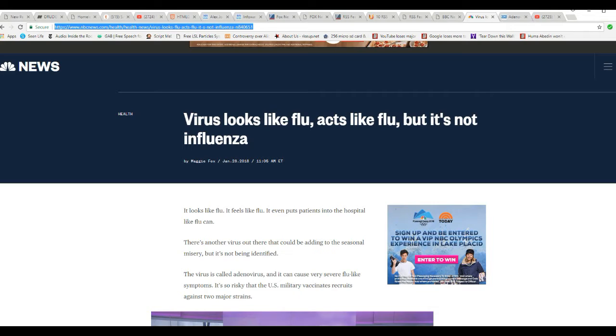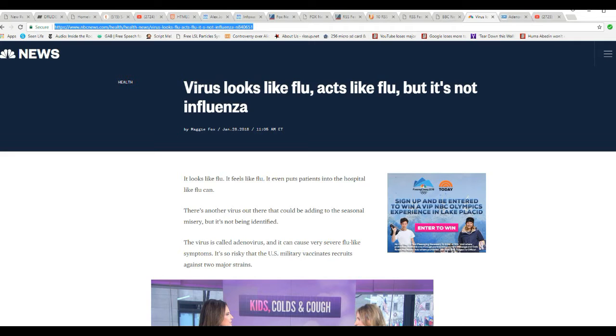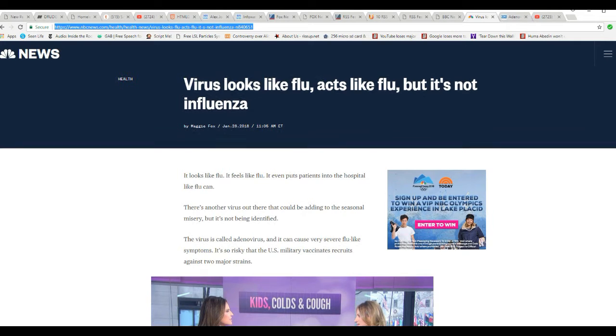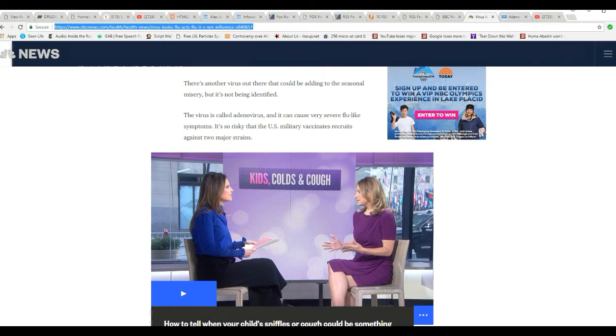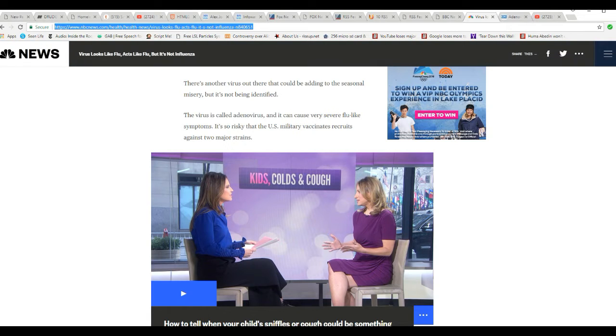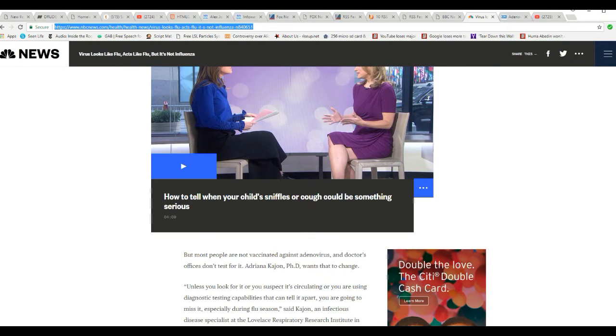It's called an adenovirus. And it can cause very severe flu-like symptoms. It's so risky that the US military vaccinates recruits against two major strains. I've never heard of this. And I was trying to wonder if this is something that has been around for a while or whether this is something new.